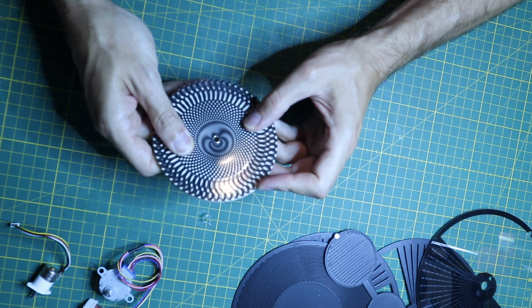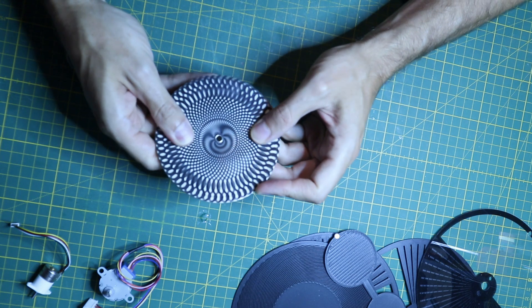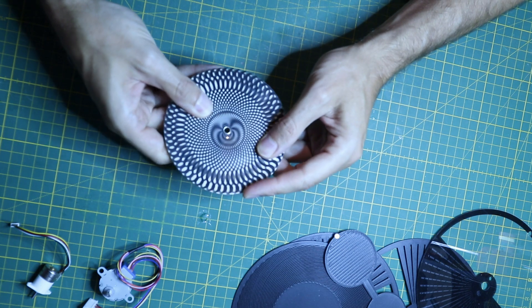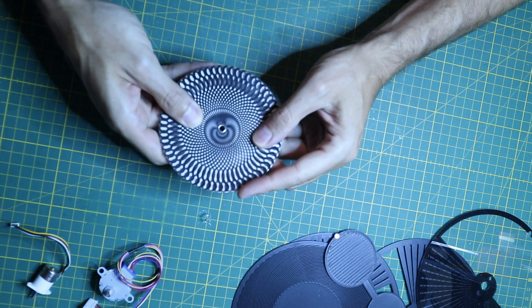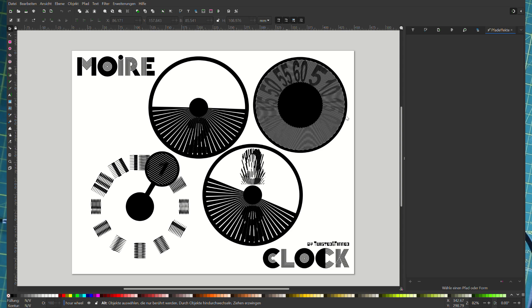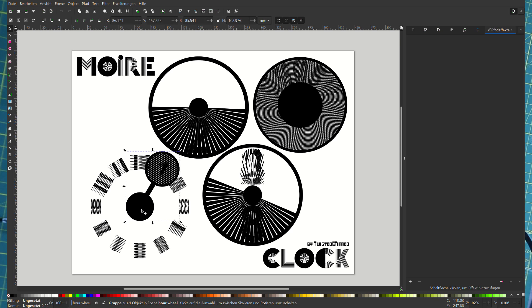By rotating them you can see these interesting fringe patterns. I did the design for my clock in Inkscape and I chose different Moiré effects for the different numbers.